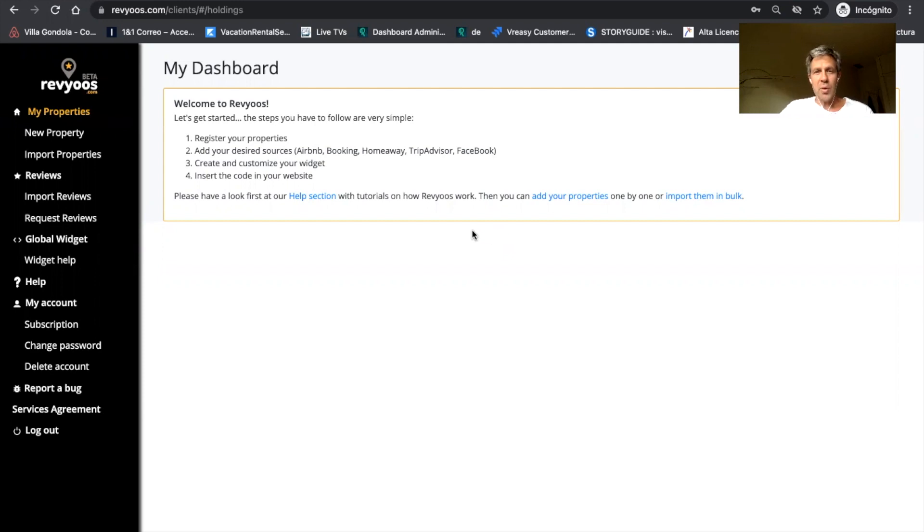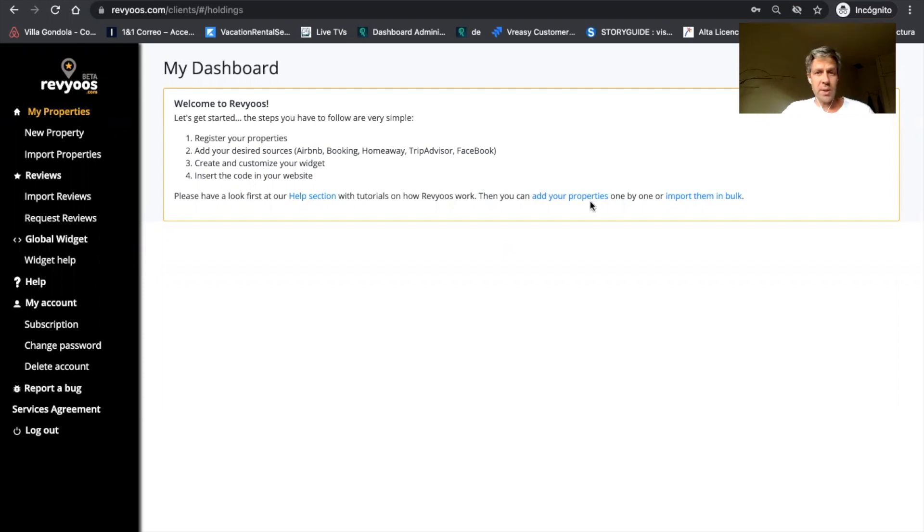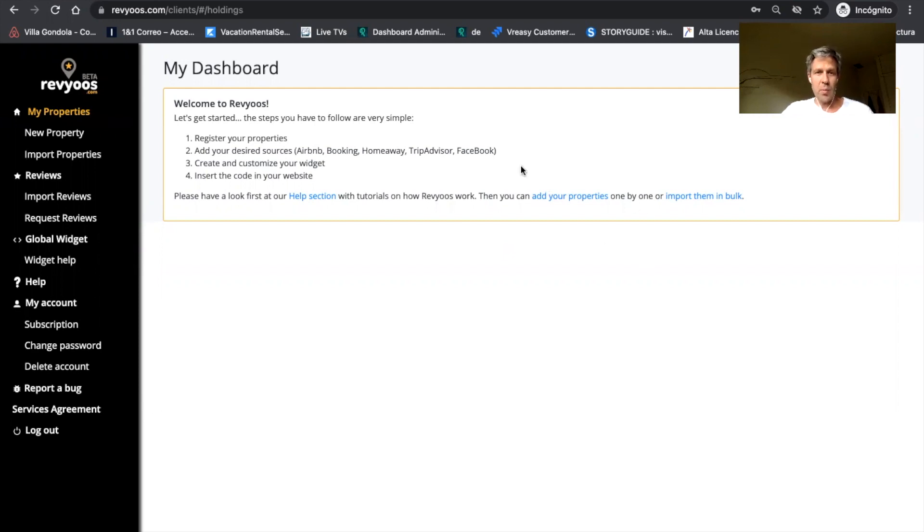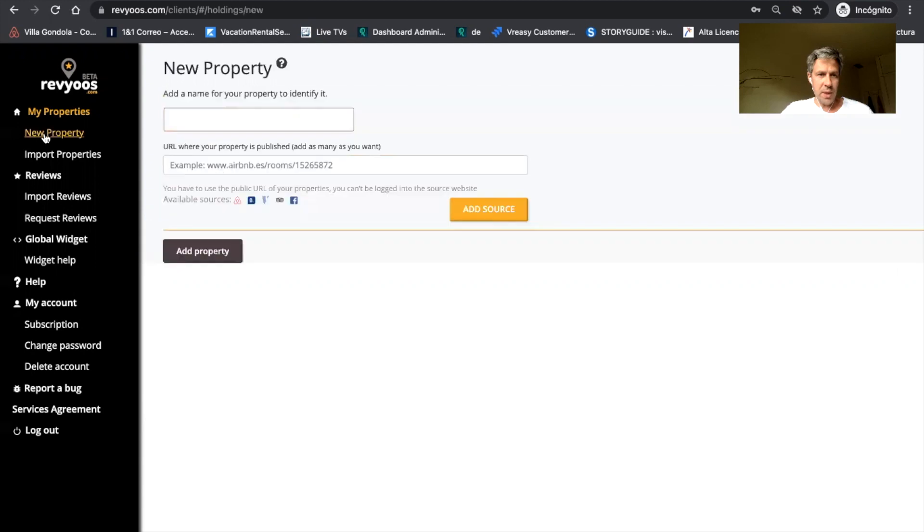And today I'm going to show you the main features and how you will be able to improve your trust, SEO, and get more direct bookings thanks to our platform. So the first thing when you connect for the first time in your dashboard, you will get your dashboard empty, obviously,